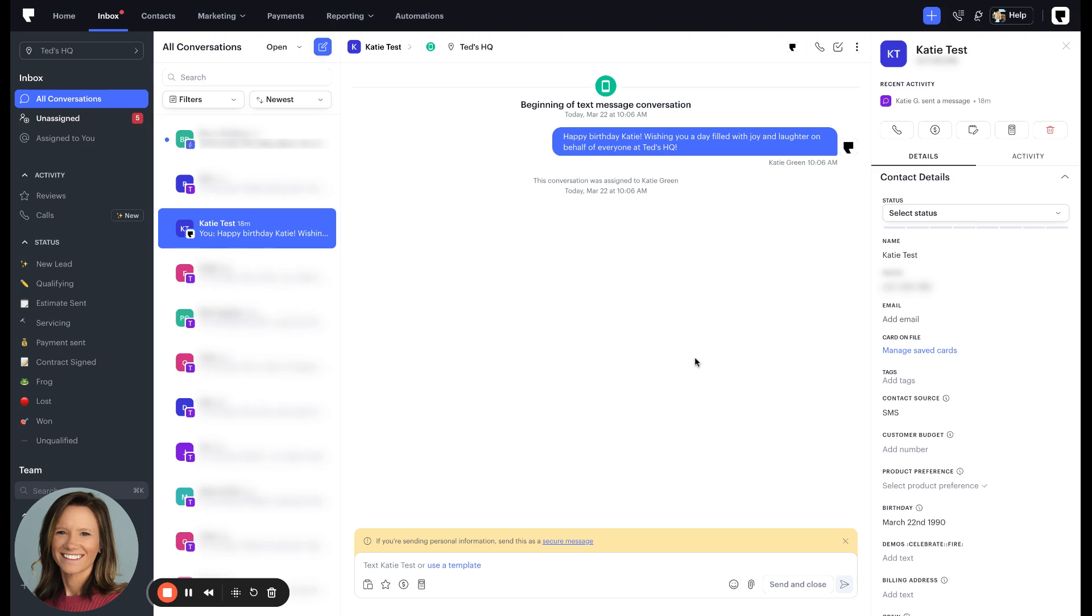If you have any questions or need assistance setting up custom automations, contact our support team. They're always here to help and unlock the power of date-based automations with Podium and revolutionize your client relationships today. Thank you.